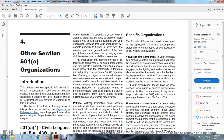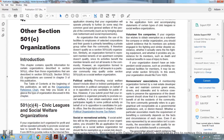Specific Organizations — Volunteer Fire Company: The following information should be included with the application form for certain types of civil leagues and social welfare organizations. If the organization wants to obtain exemption as a volunteer fire company or similar organization, it should submit evidence that the members are actively engaged in firefighting and similar disaster assistance, whether it actually owns firefighting equipment, whether it provides assistance for members such as death and medical benefits in case of injury. If the organization also has an independent social purpose, such as providing recreational facilities for members, it may instead seek exemption under Section 501(c)(3) and should file Form 1023.